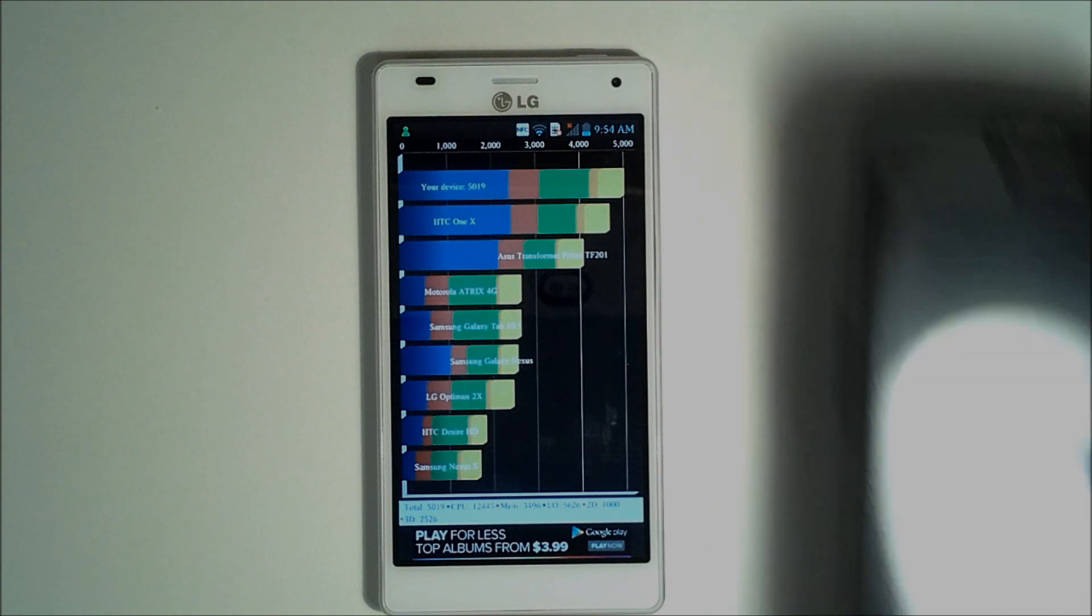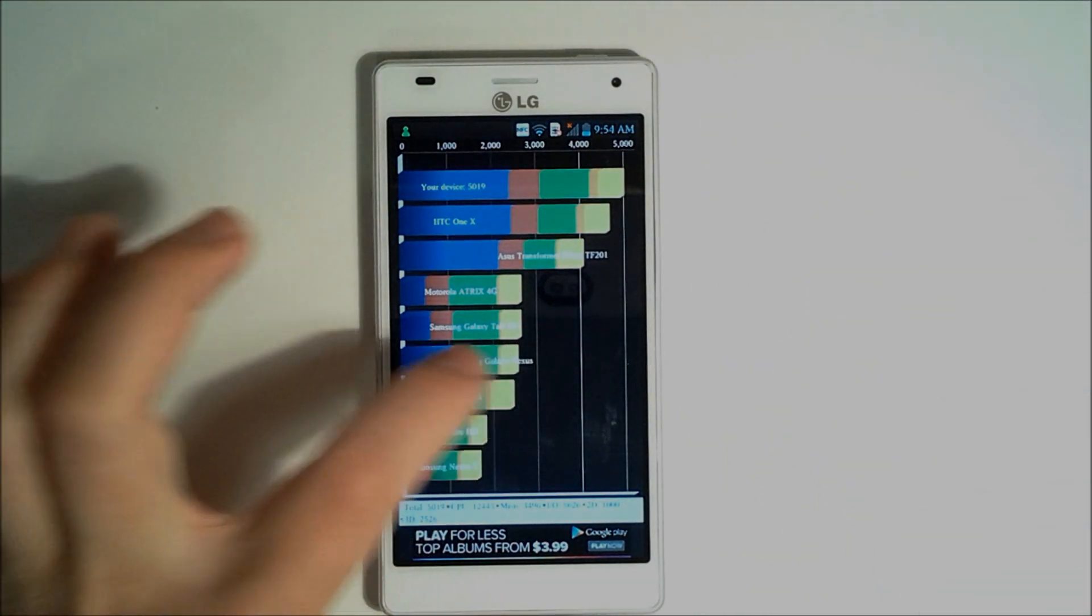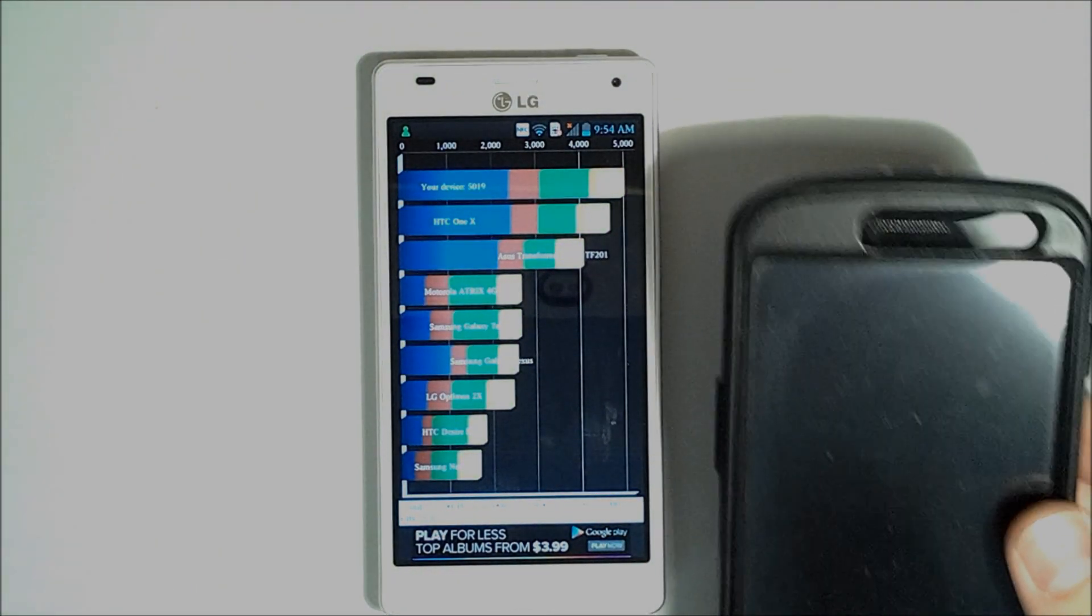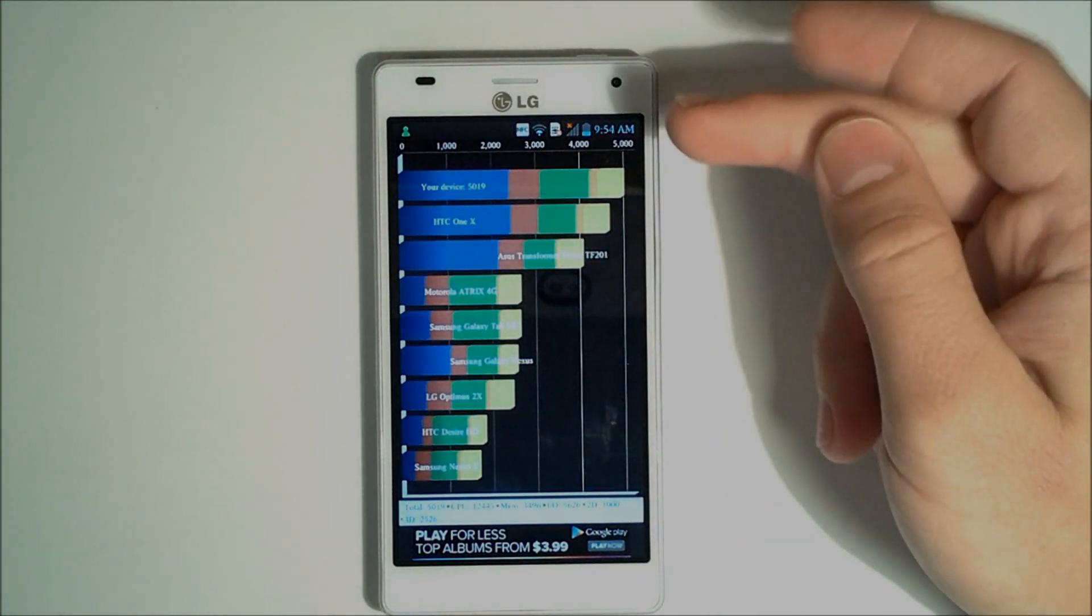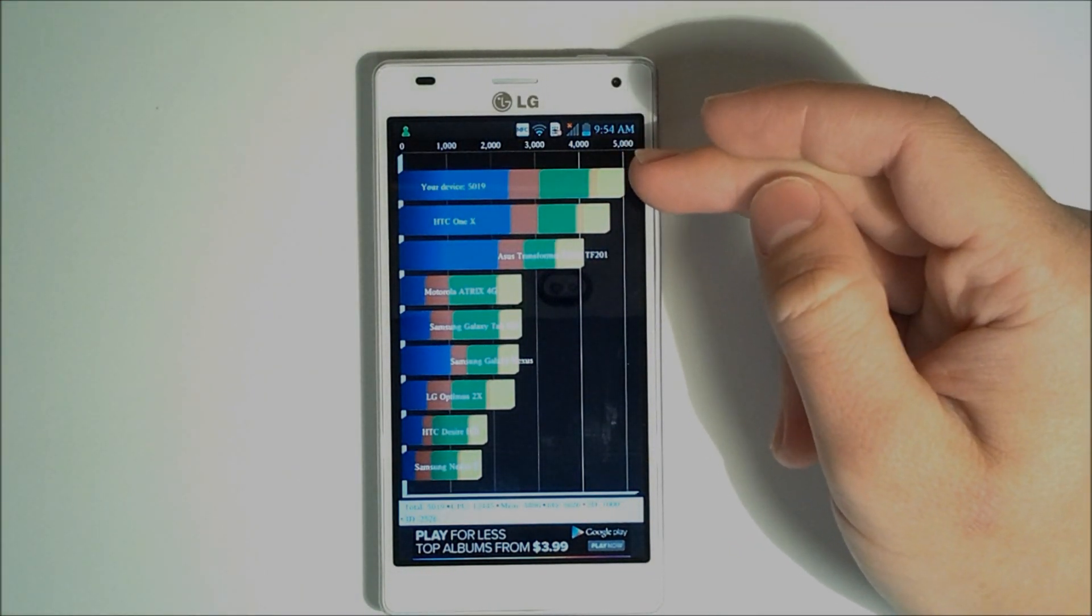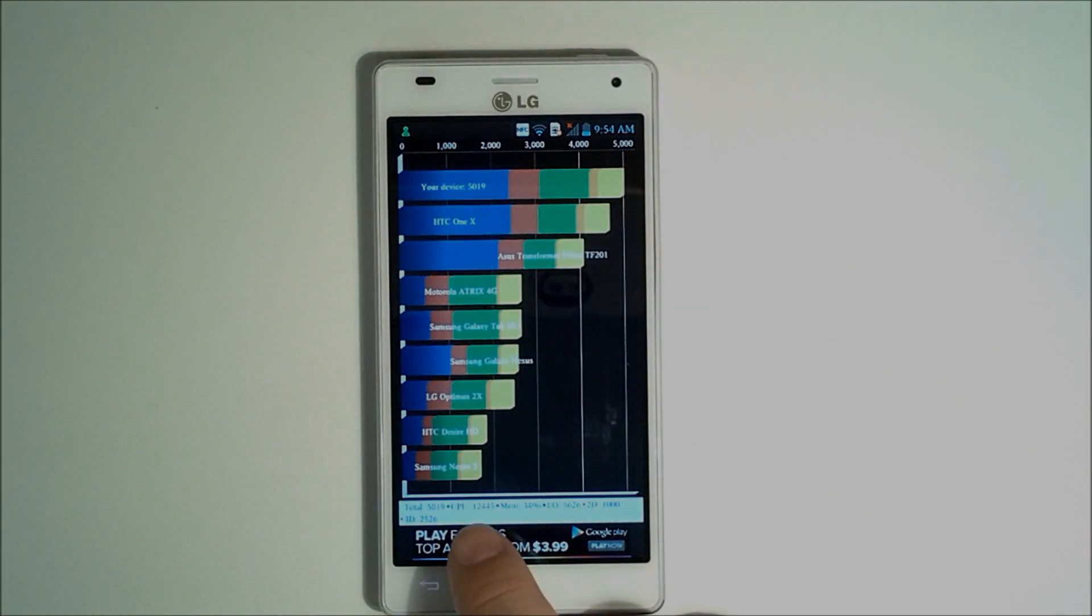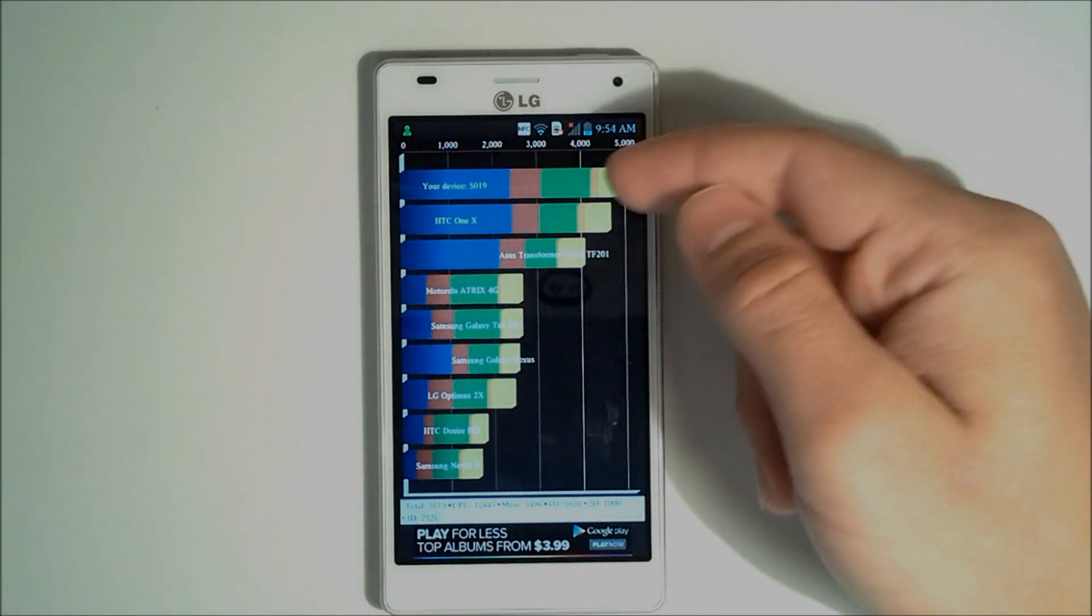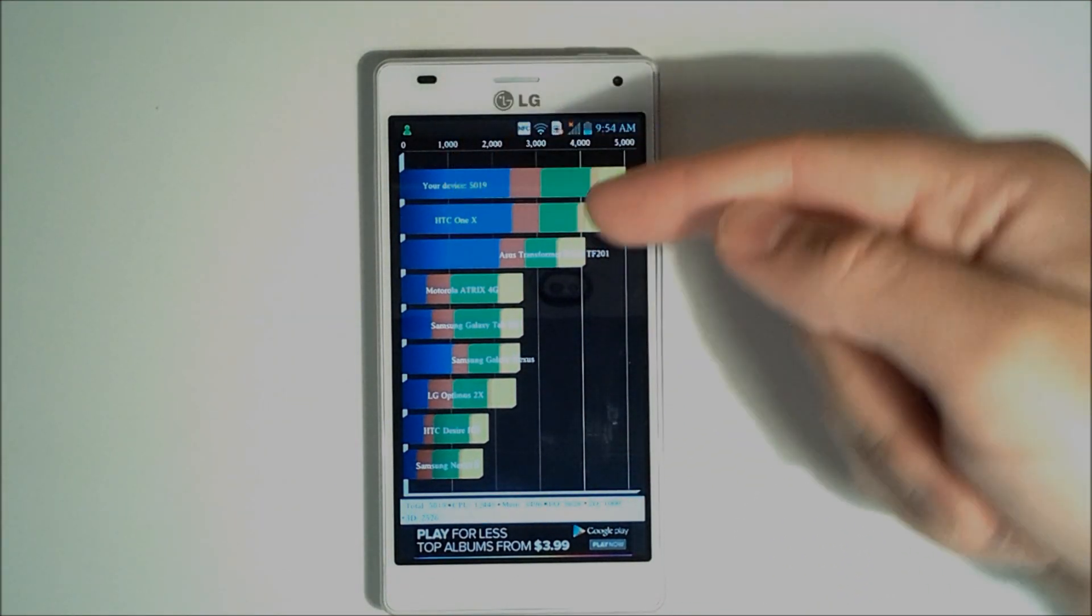And phones like the Galaxy Nexus are all the way down here, usually clocking around 3,000 in some sort of score. But this is an incredible score. The NVIDIA Tegra 3 really did a good job of performing. See here, we have a 12,044 score for the CPU. That's really high. And we have a very high benchmark. 5,019, that is a very good score.